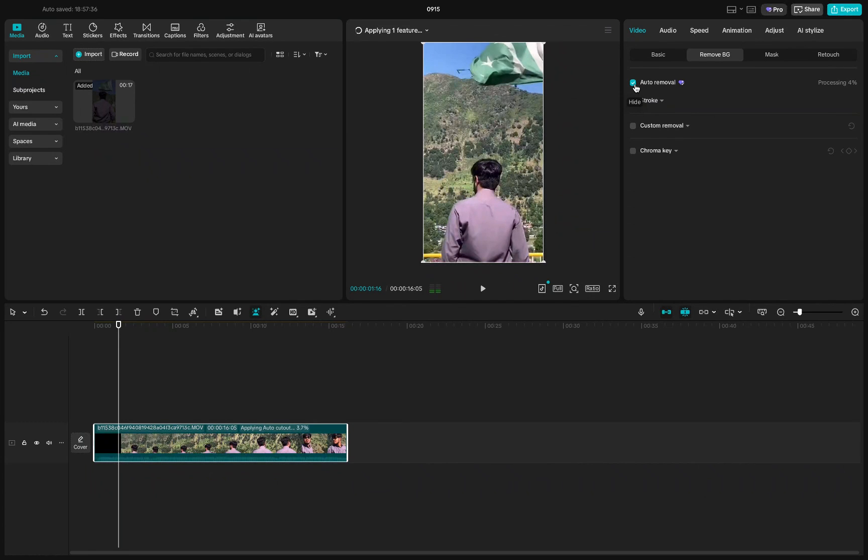Keep in mind that this is a pro feature in CapCut, so you'll need the pro version for it to work.